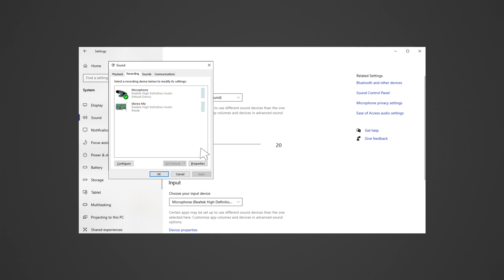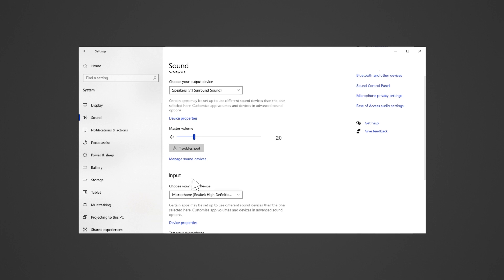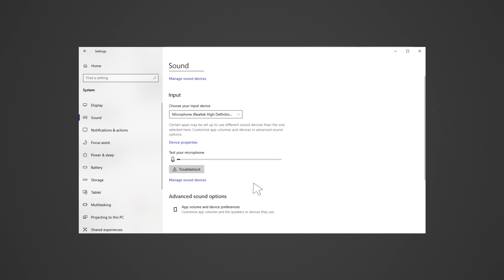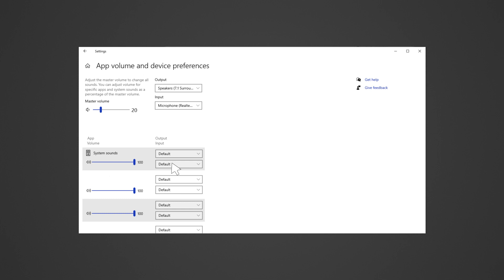Under App Volume and Device Preferences, ensure the settings are set to default by going to Settings, Sound, then clicking App Volume and Device Preferences. Under Advanced Sound Options, set the app input and output as default. Reinstall the audio drivers — the steps will be shown later in this video.